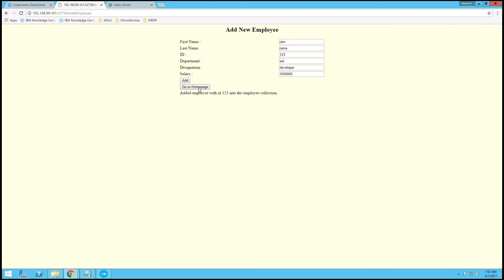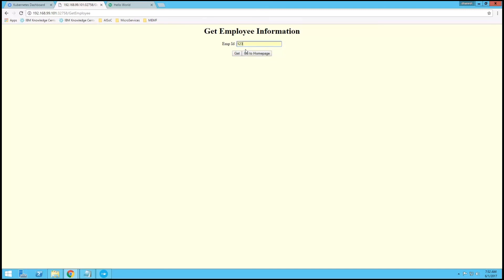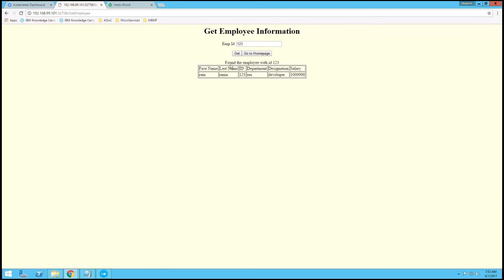Now we will go to the homepage and check the employee details. I will use Get Employee and provide employee IDs 1, 2, 3. Here you can see we are getting all the employee ID details — the employee details which are inserted in MongoDB, which is running on another pod.